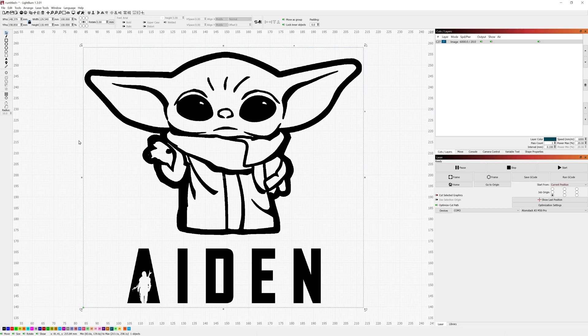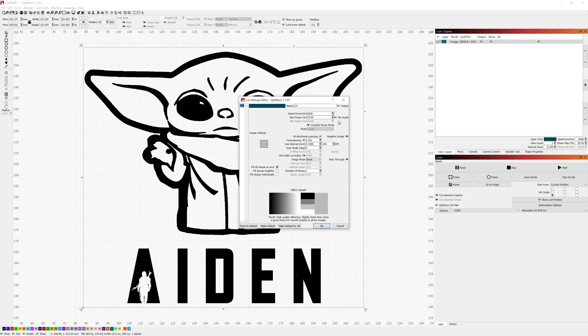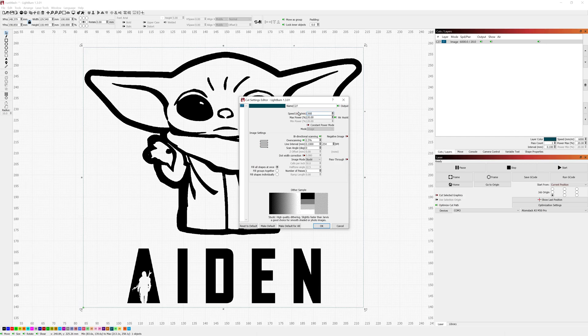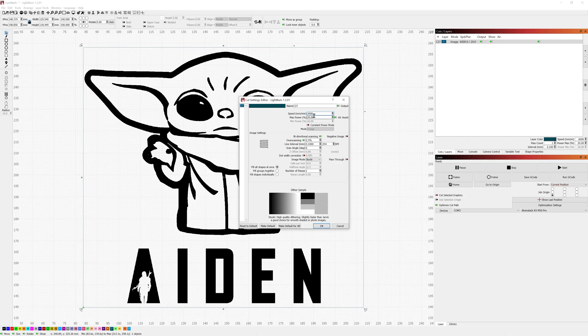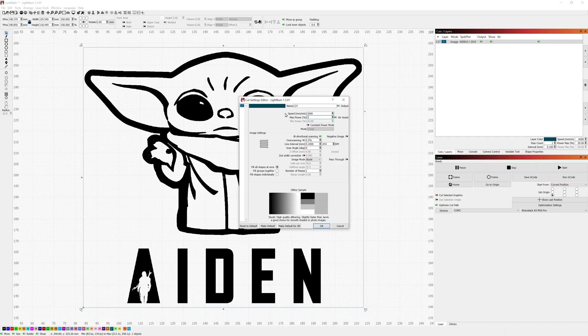Once this is on here you're going to want to double click on your layer. For me my settings are a speed of 3,000 millimeters per minute, a max power of 14 percent and I know that may sound a little bit odd.